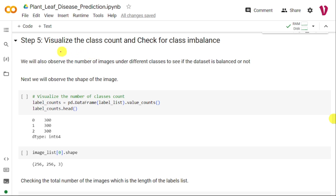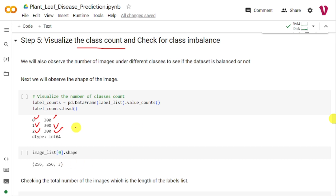Next we need to check whether the dataset is balanced or imbalanced. Looking at the class count: class 0 has 300 images, class 1 has 300 images, and class 2 has 300 images. This means we have an equal number of images for each class — there is no imbalance. If we have an imbalanced dataset, we need to address that immediately; otherwise the model may overfit. The shape of each image in image_list is 256 by 256, with three components per pixel — red, green, and blue — since these are color images.